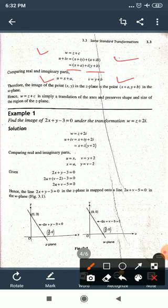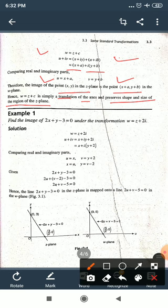Therefore the image of point (x, y) in the z-plane is the point (x+a, y+b) in the w-plane. A translation shifts the position of the curve along the axes but preserves the shape and size of the region in the z-plane.